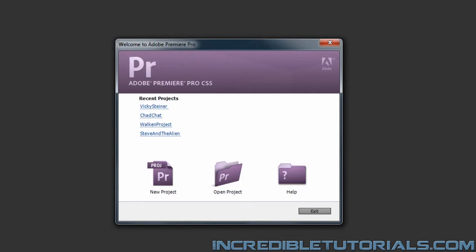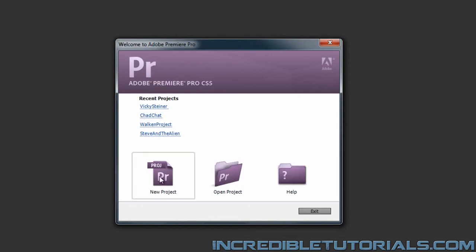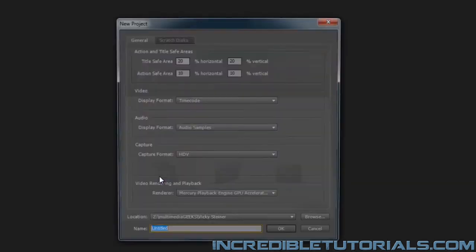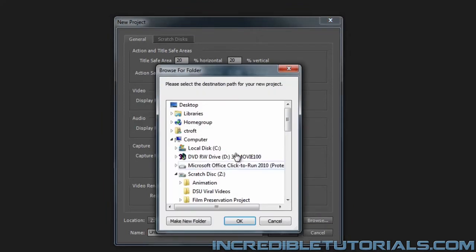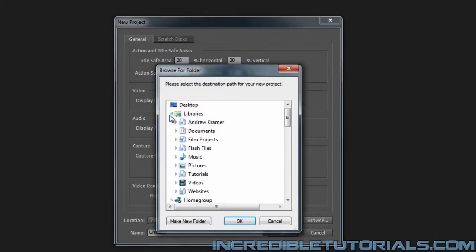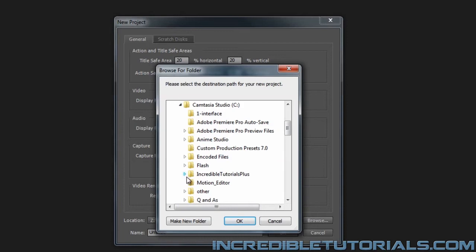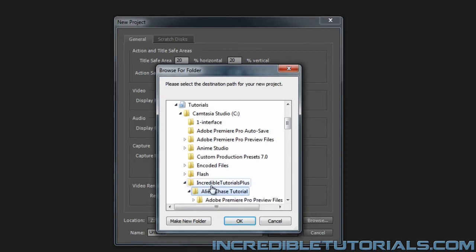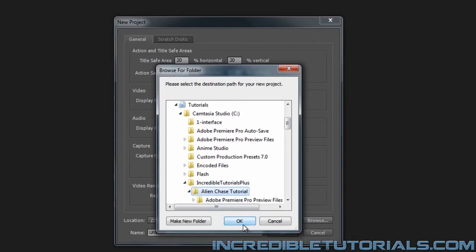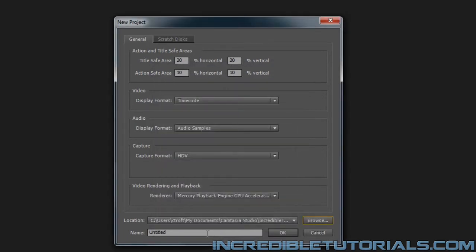So now with all that said, let's get started. We first need to make a new project file. So I'll just click on New Project. And I want to place this project file in my Tutorials folder, so I'll just click Browse, go to Libraries, Tutorials. Find my Tutorials right here and click OK.